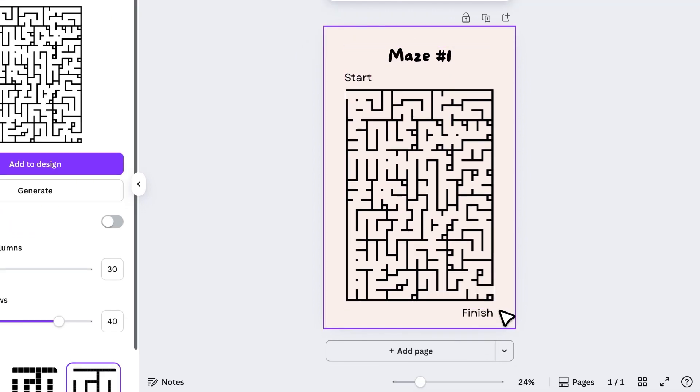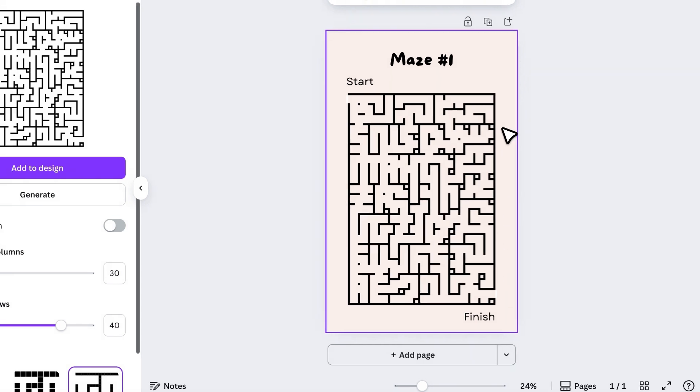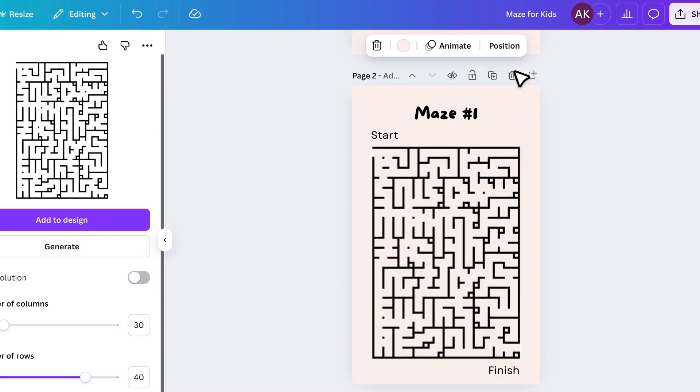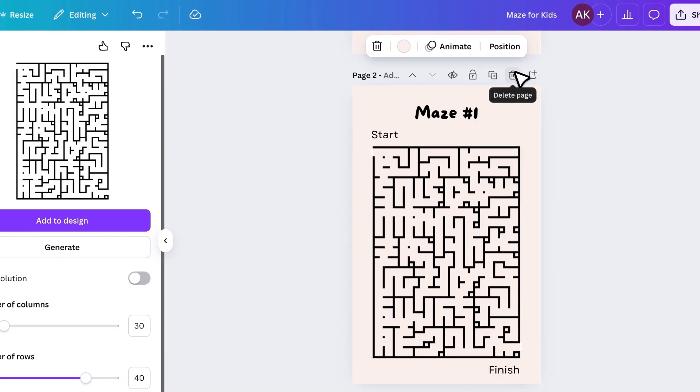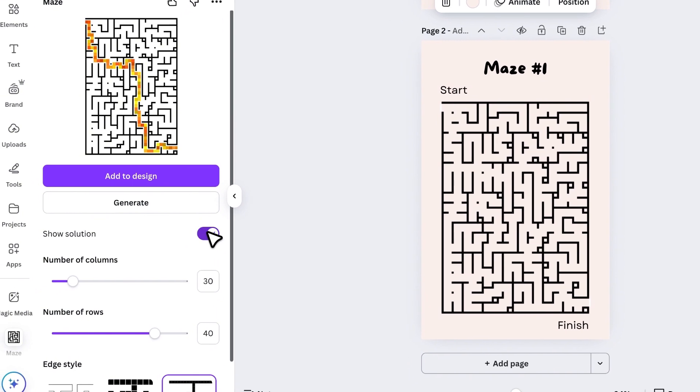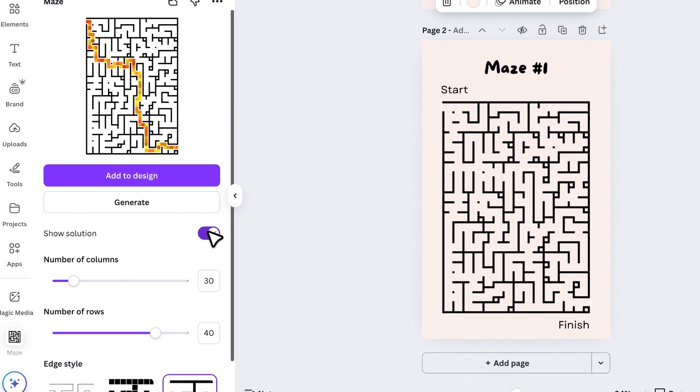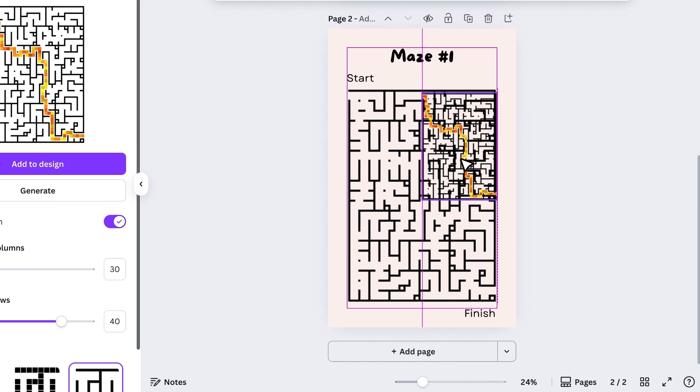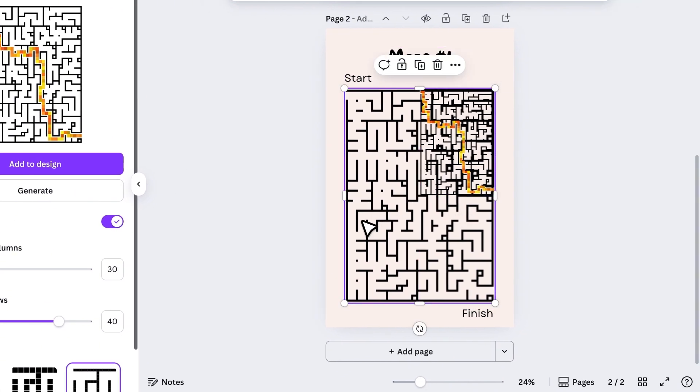Now, our first maze page is ready. Next, I'll duplicate this page to create the solution page. On this copy, I'll display the solution from the maze app, add it to the page, and remove the original maze.